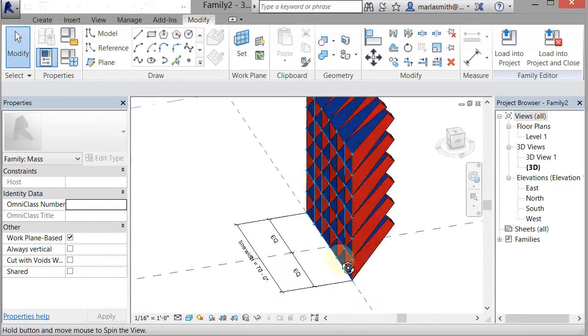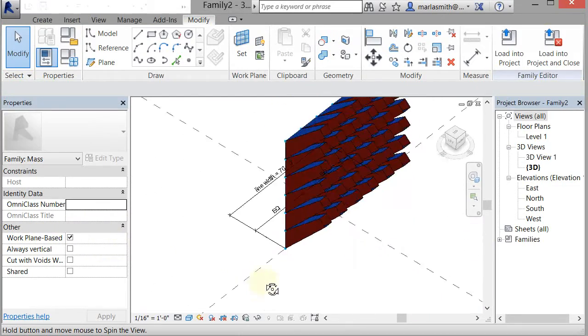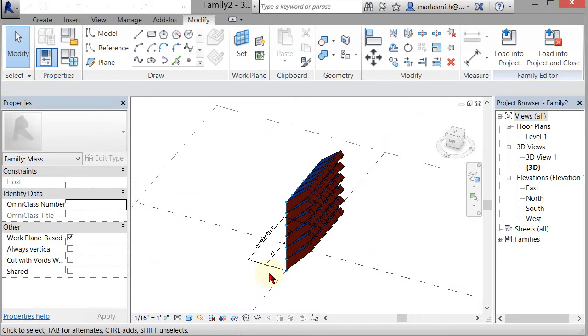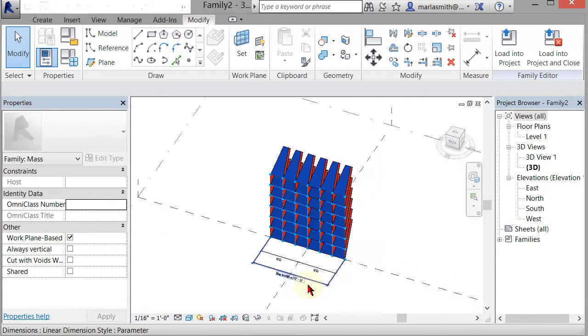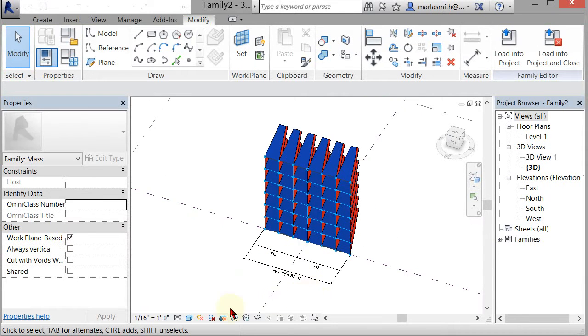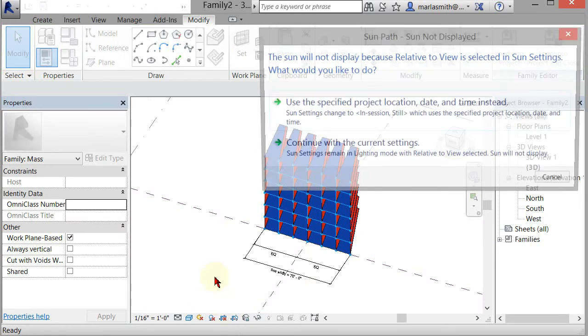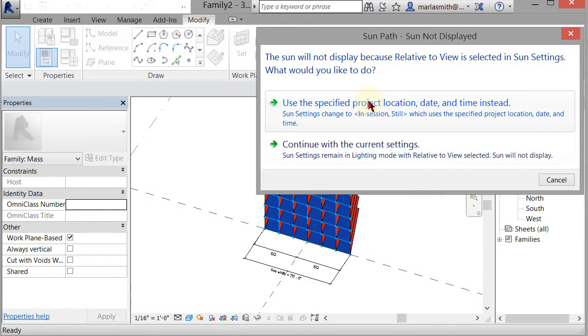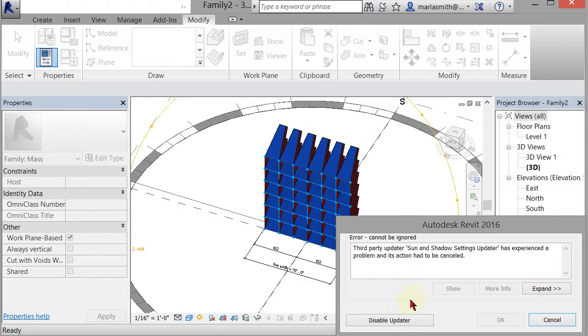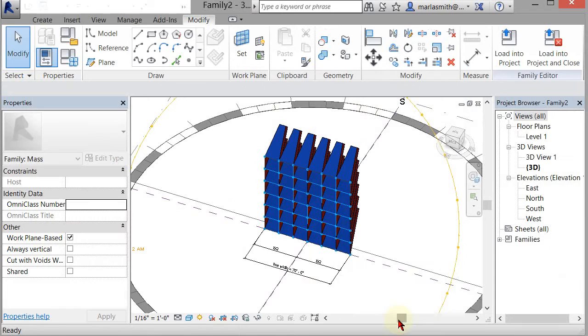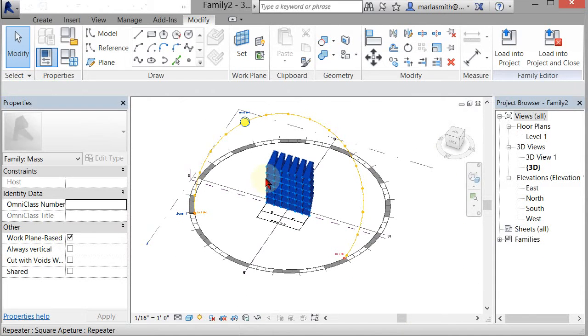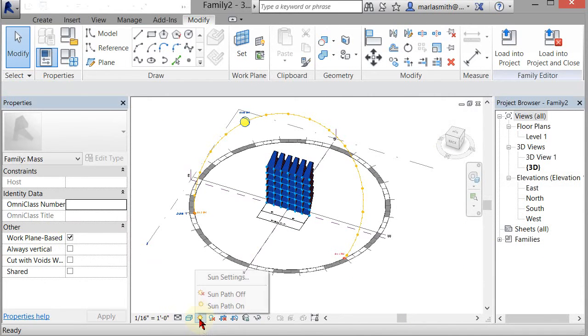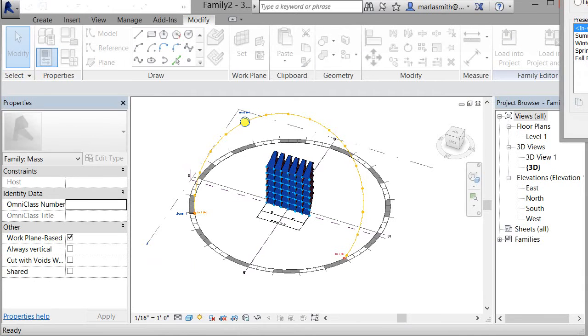You can have some control over this. The other thing we discussed is you can turn on your sun settings. I'll turn the sun path on, use the specified setting, and disable that updater that seems to have a bug in it. You can go to sun settings and set it up wherever you'd like.